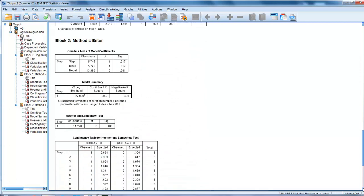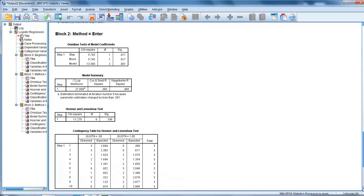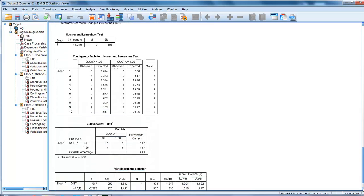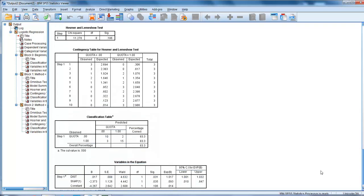Then block 2, which is our final model, which will include all of our variables. Let's go down and through, and we see that this time it classifies 83.3% of our data correctly.